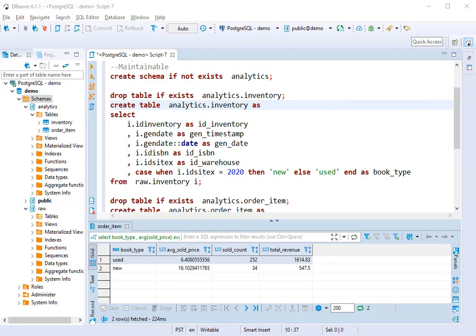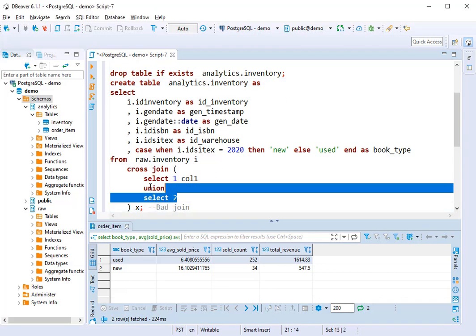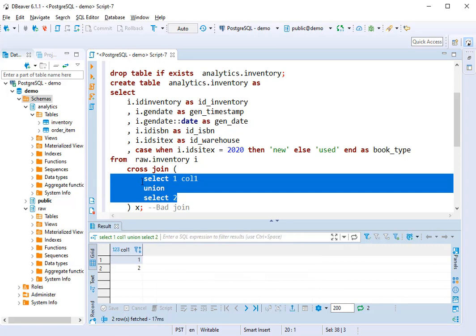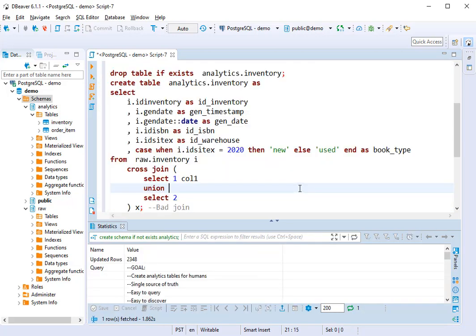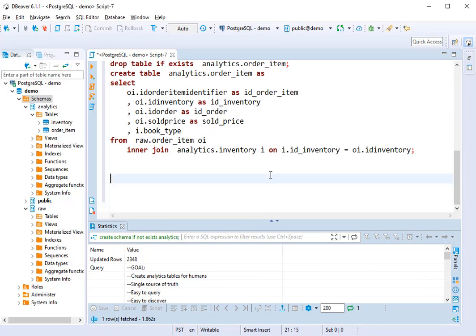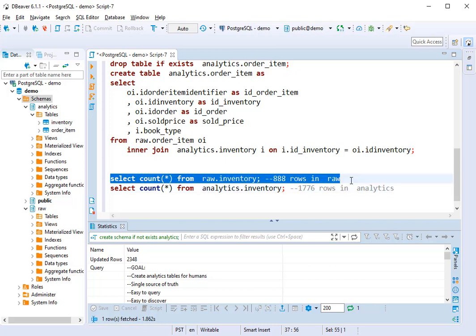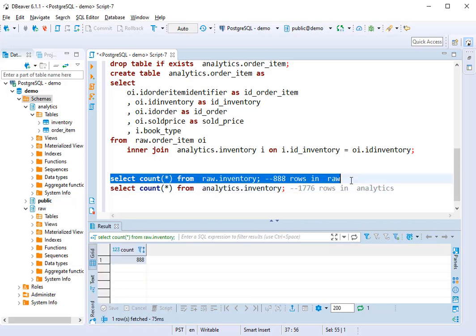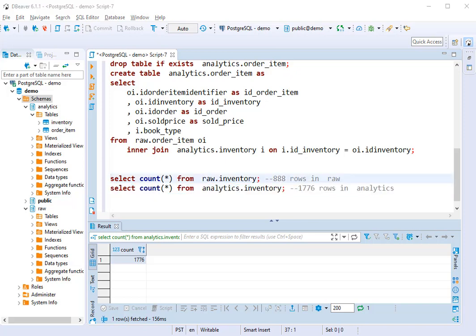The third thing we're going to run into is regressions. Especially as your team grows, you'll end up with things like this. So I'm just going to create a really bad join. I'm going to cross join on two rows so that all my rows get duplicated. And it's likely that you won't see this egregious of an issue, but joining tables can be really perilous. So you can end up with multiple rows when you don't intend to. So you can see in our raw data, we have 888 rows, and in our analytics schema, we have 1776 rows. So we need a way to manage regressions, especially as our team grows.